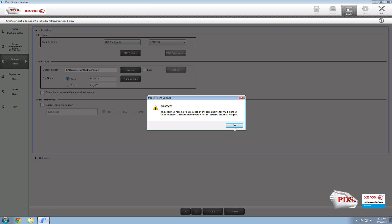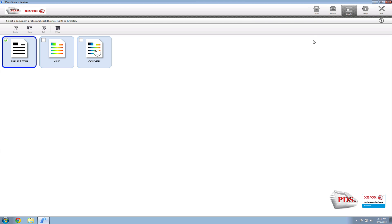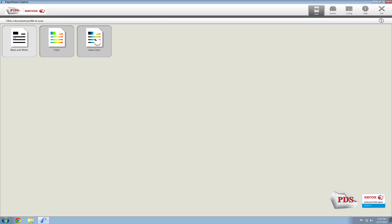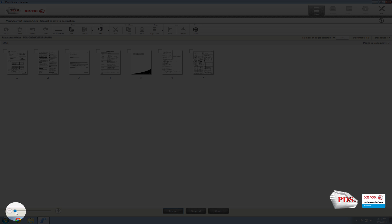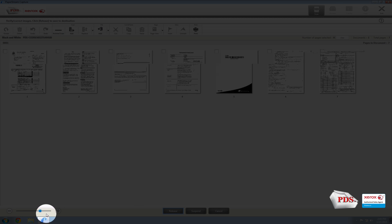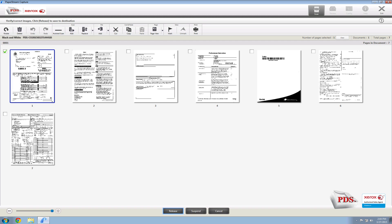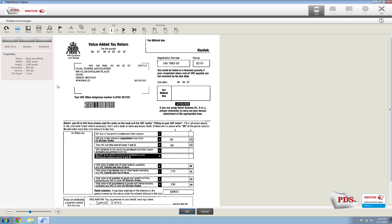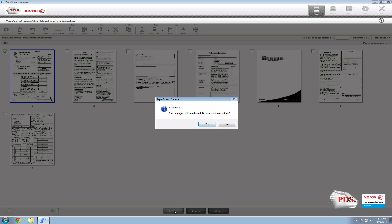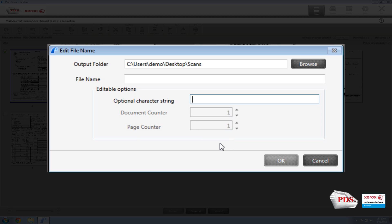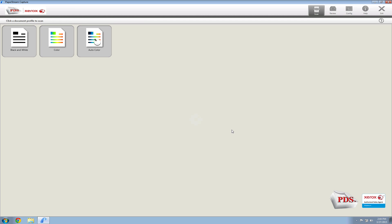Now we're ready to hit Save, go ahead and hit OK, and then let's test out this profile. There we have it. If you want to zoom in to check out the quality of the documents, go ahead and select this, then double-click on the file to zoom in — everything looks good. Then once you're done, go ahead and hit Release. This will output the job and allow you to put in a file name. Hit OK.